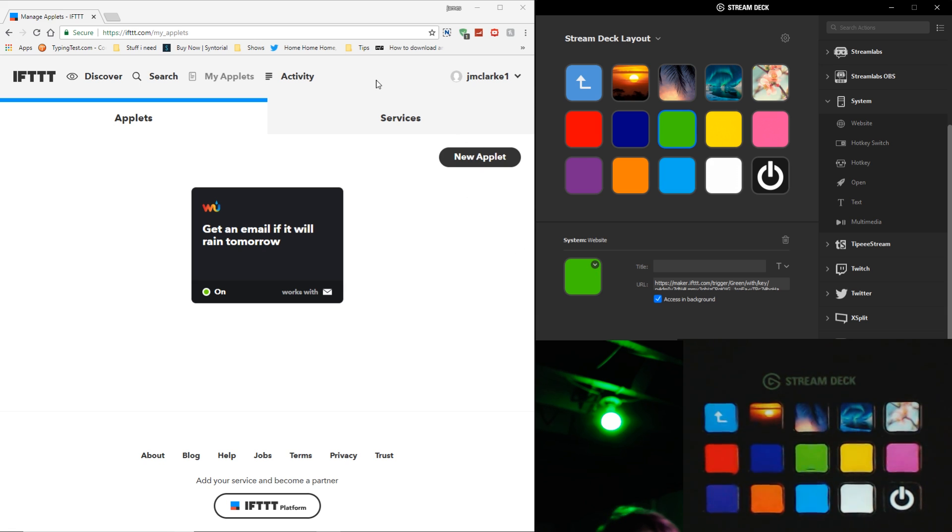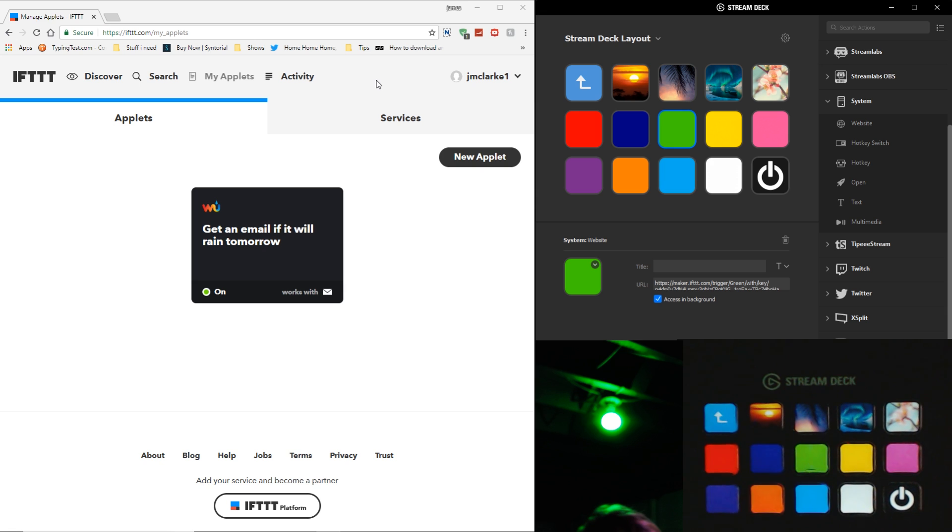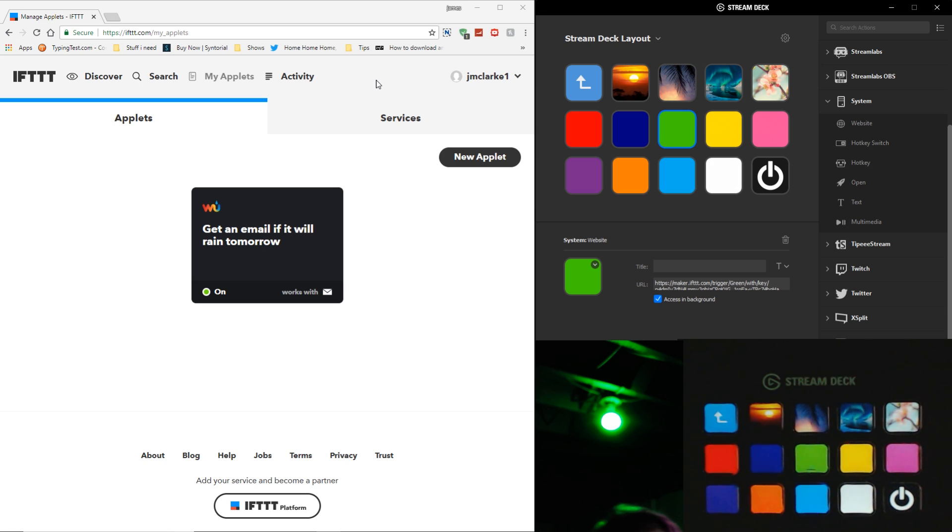It sounds a lot more complicated than it really is. It's all controlled by a site called If This Then That. I'll put a link to it down below. You want to go in there, create yourself an account. It is free to create an account. Everything about this is free. One thing I do want to let you guys know right off the bat is the Stream Deck itself is only compatible with Windows 10 and a 64-bit operating system. So that is something to keep in mind before you even buy a Stream Deck.